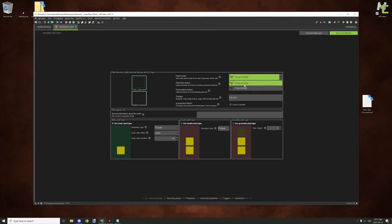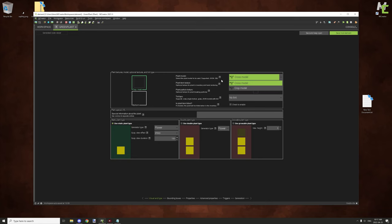The models are on the other side. You can set custom models — if you have models imported, they need to be JSON files and you can select them from the drop-down list. By default there are two built-in models: the cross model, which is similar to tall grass, and the crop model, which is very similar to how wheat grows. You can choose either of these by default, or import one from an application like Blockbench.